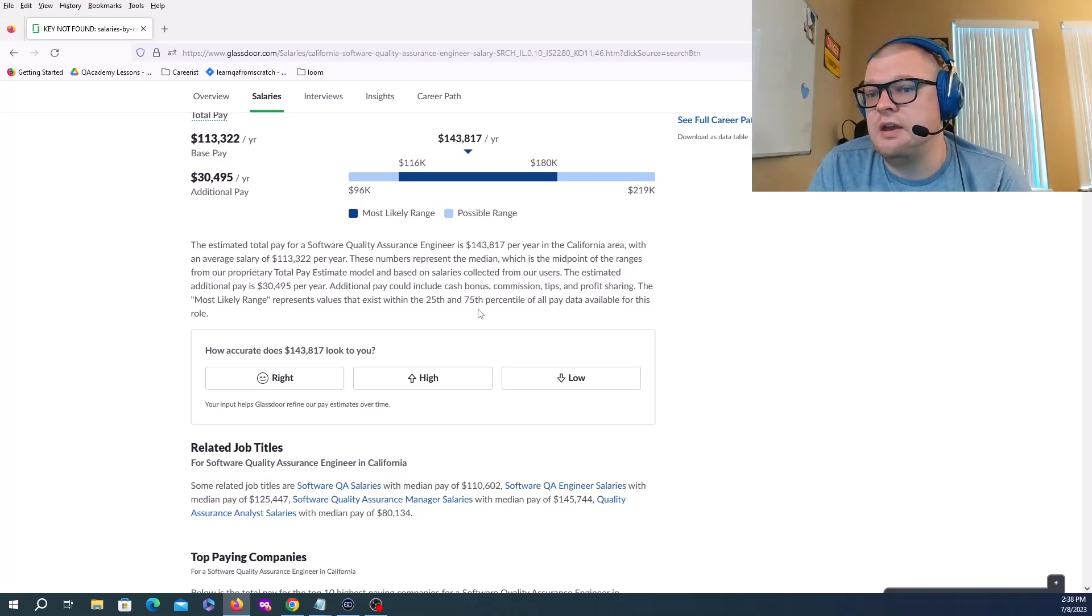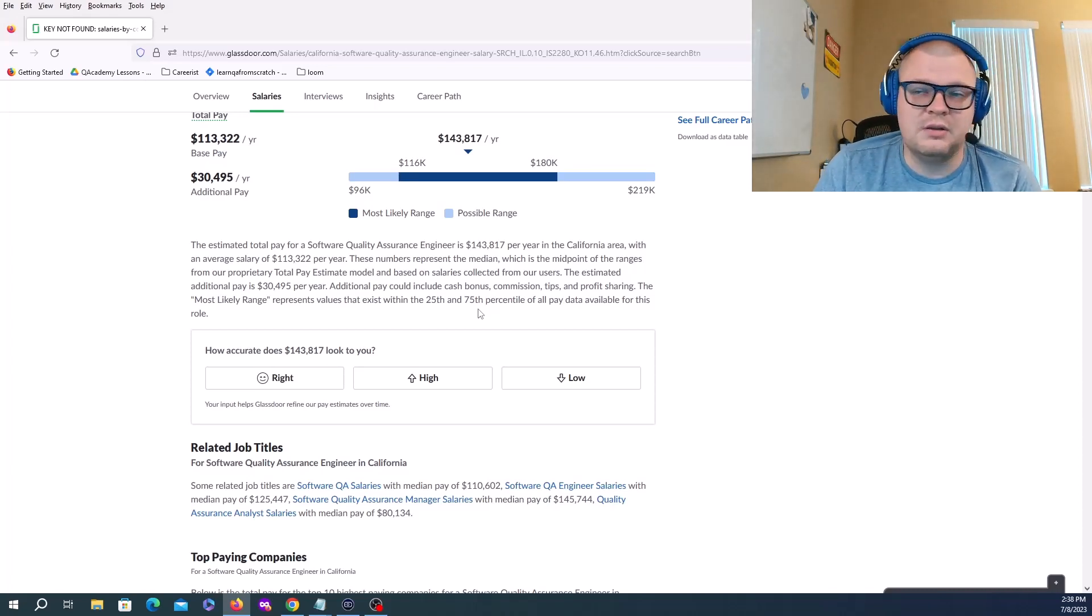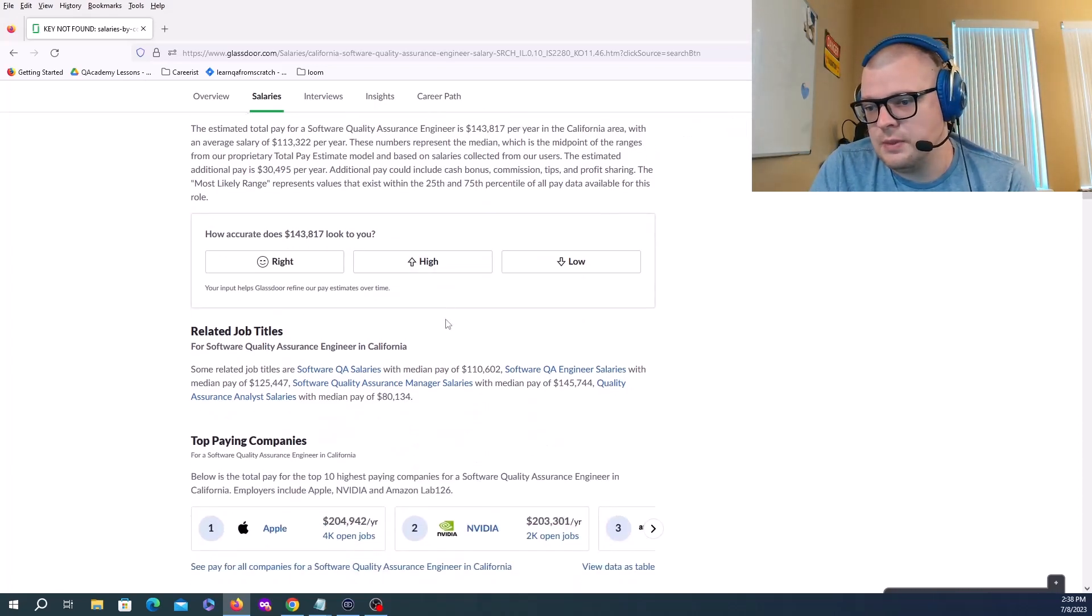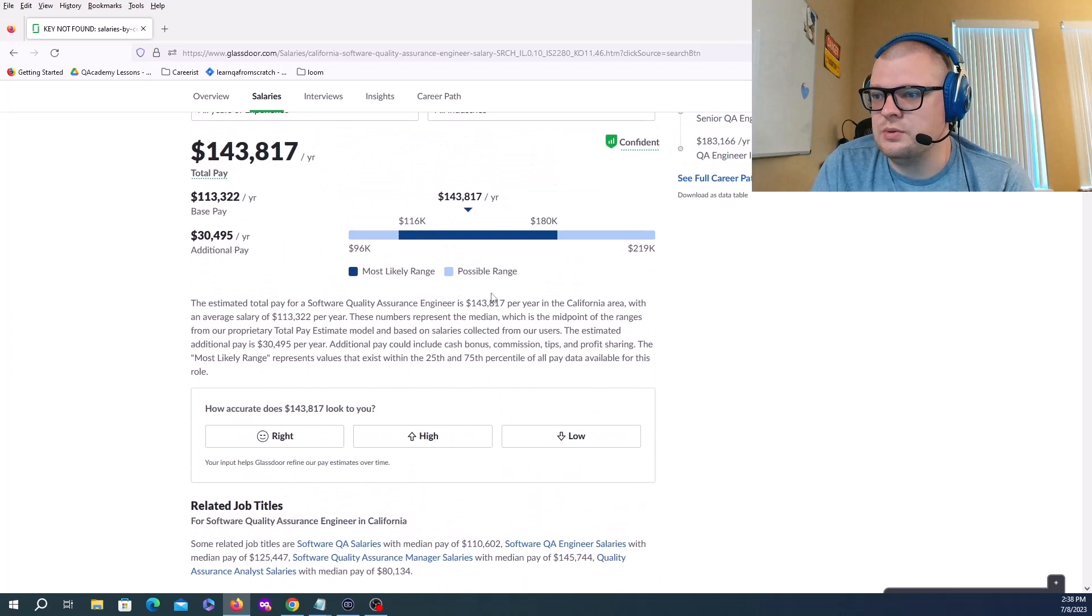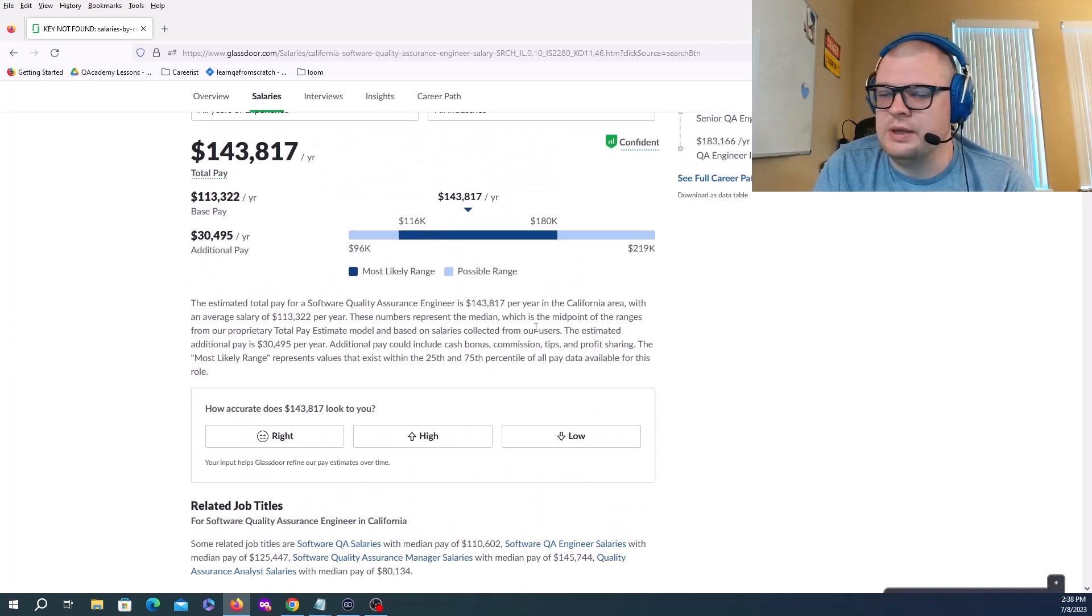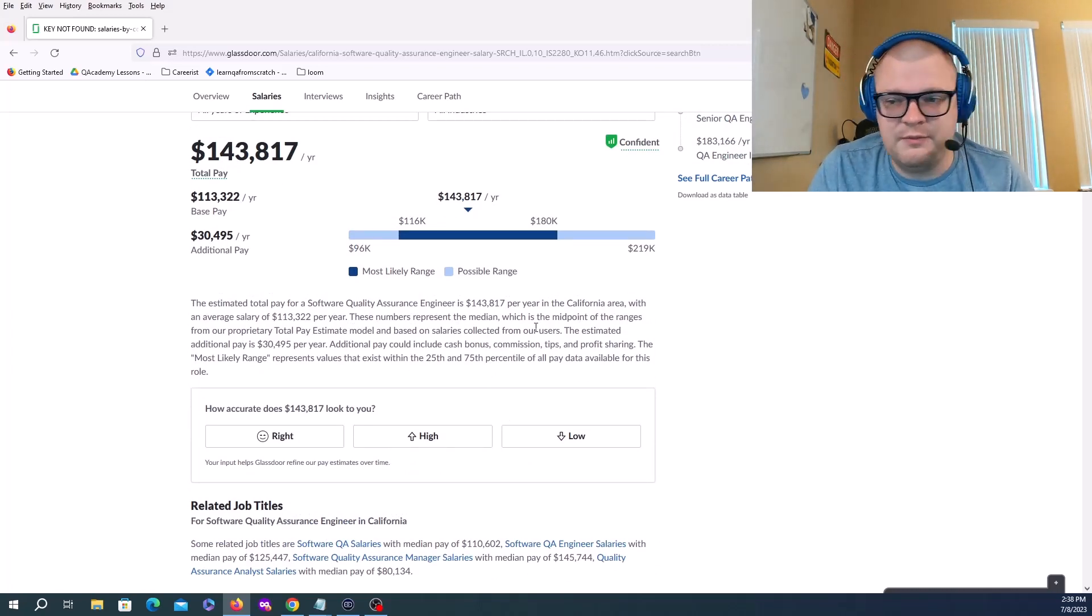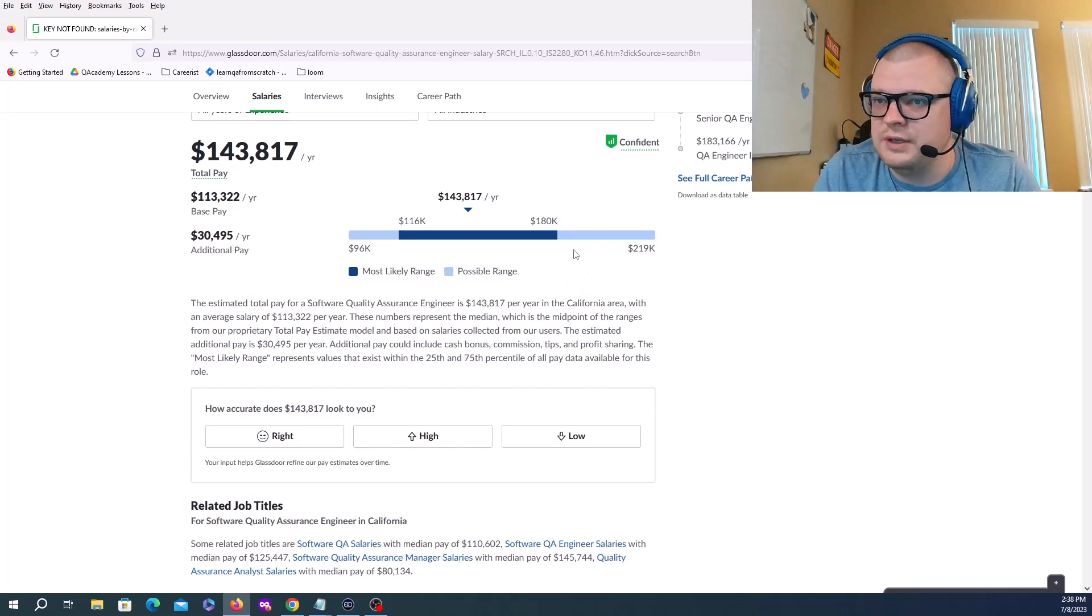The most likely range represents values that exist within the 25th and 75th percentile of all pay data available for this role. So this is a very large grouping. Any position from 25 to 75 percent of the positions would fit in that range.